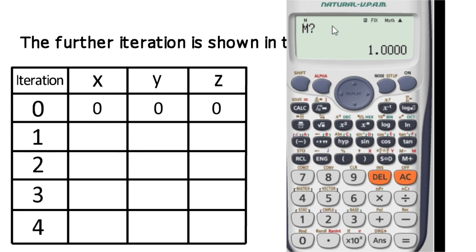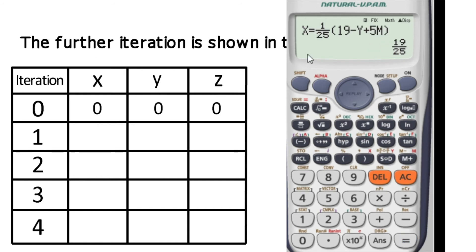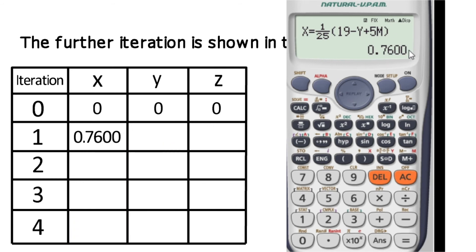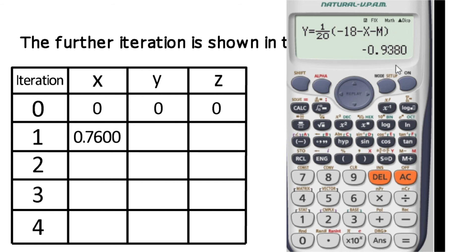The calculator now computes the first iteration. The x value from the first iteration is 19 by 25, which equals 0.7600. This is the first iteration x value: 0.7600. The first iteration y value is minus 0.9380.